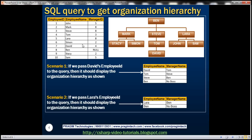Based on this table data, this is what we want to achieve. If we pass David's employee ID, then the query should return employee name and manager name. David reports to Tom, Tom reports to Steve, Steve reports to Ben, and Ben is our super boss.